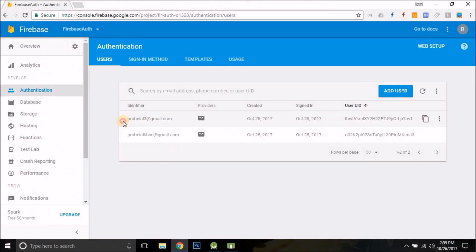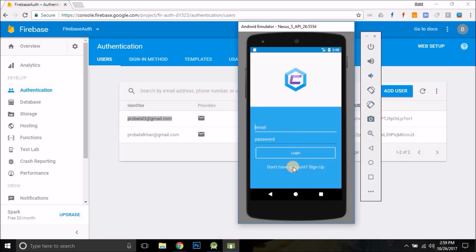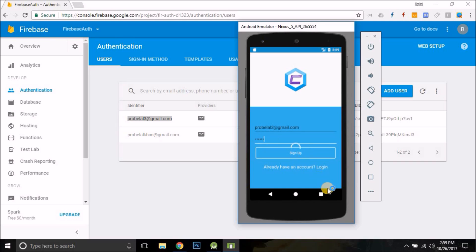Let me show you — this email is already registered. We go to sign up, put in the email and password (1-2-3-4-5-6), click sign up, and you see: "You are already registered." This is how you can check if the email is already registered or not.